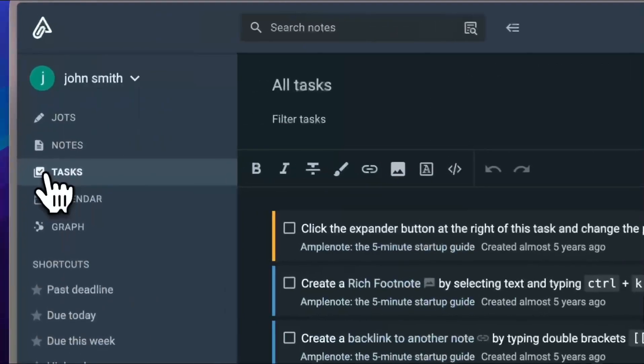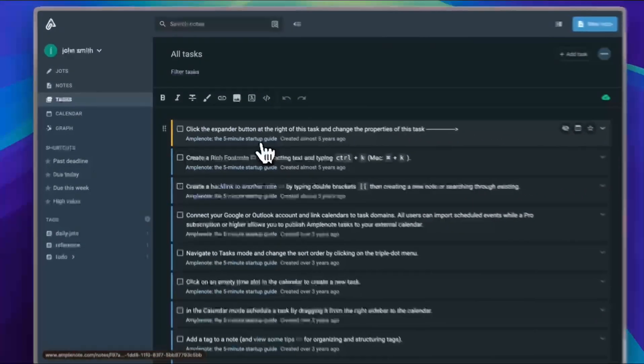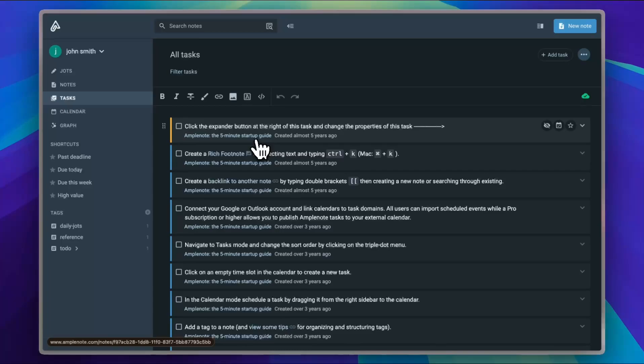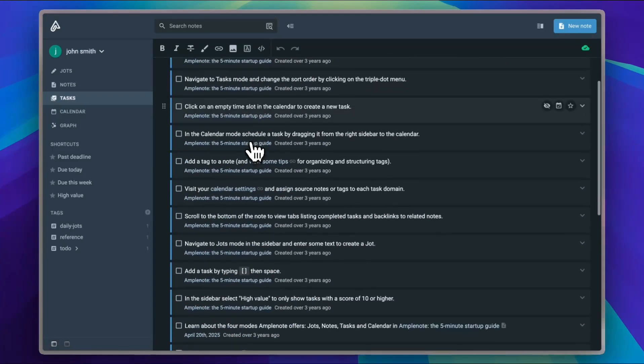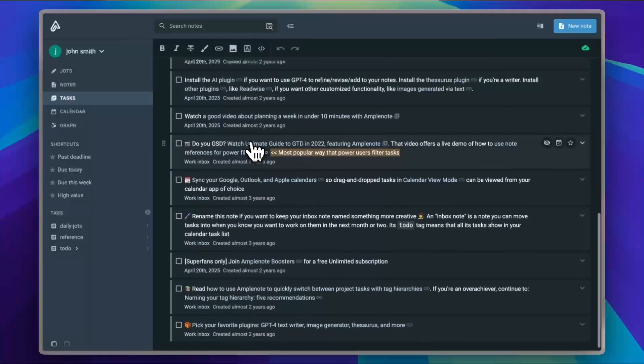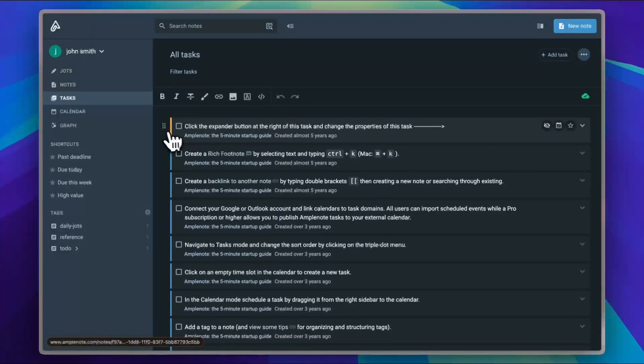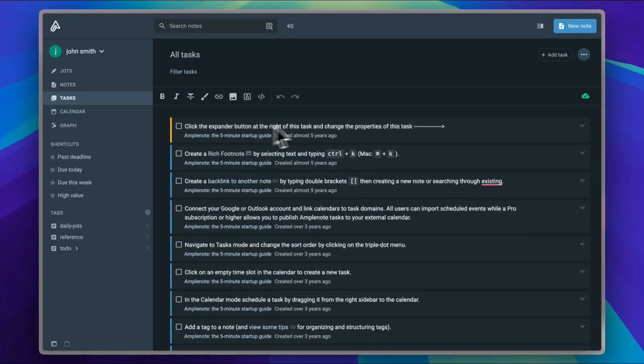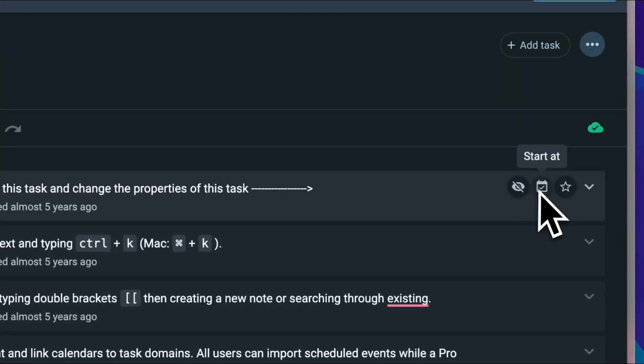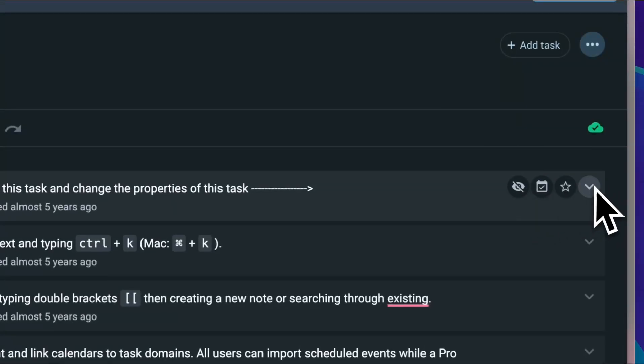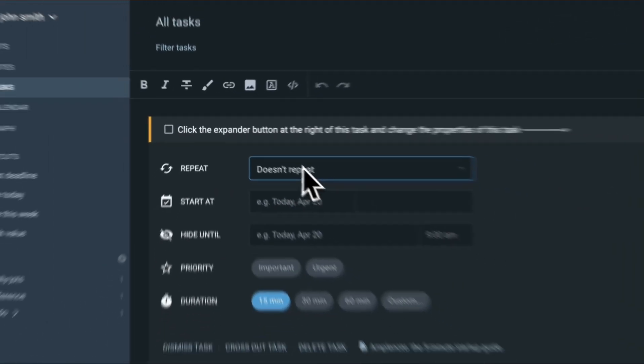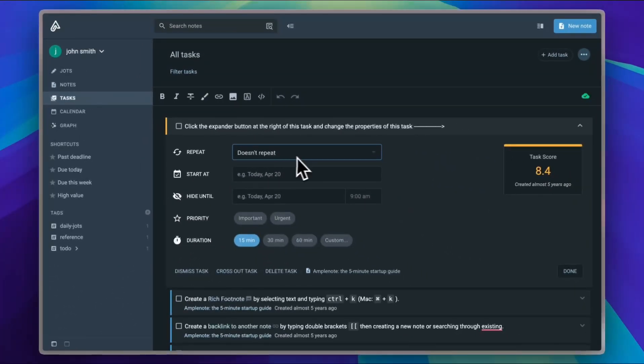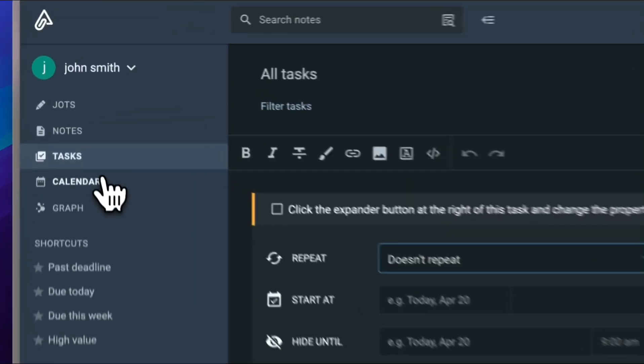Then you have tasks, which is self-explanatory. You can add your tasks here, your to-do lists, and you can categorize them and rearrange them. If you look here, you see some options: hide until or start at, a date, priority, and you can view the settings. There's repeat, starts at, if it's important or not, the duration and the task score.